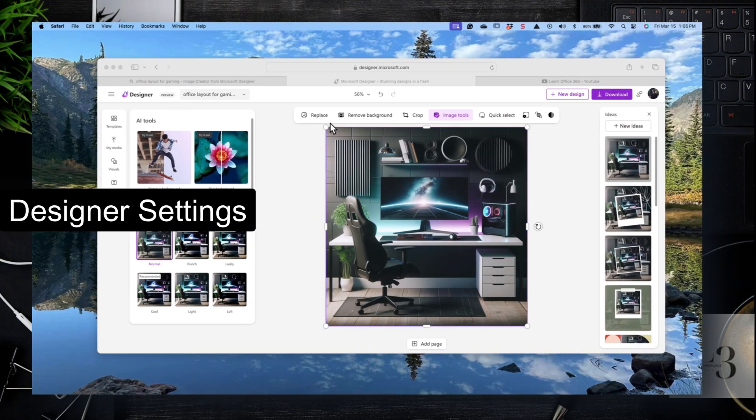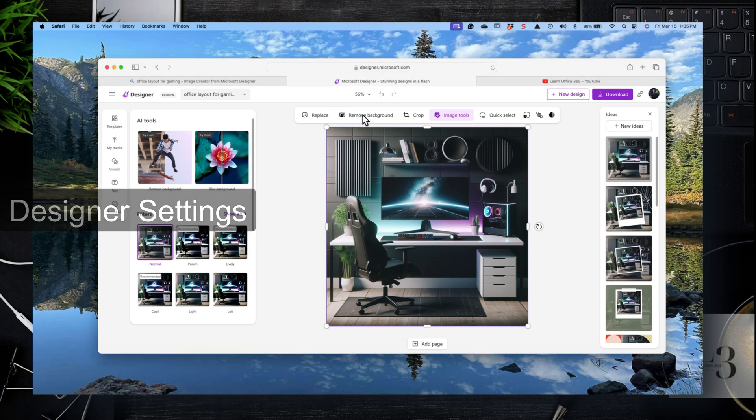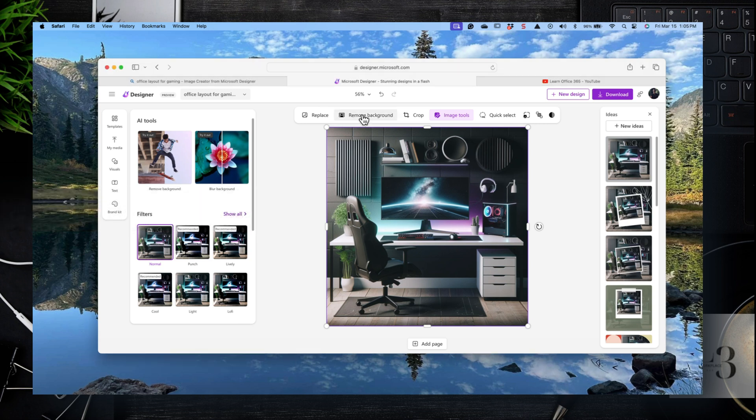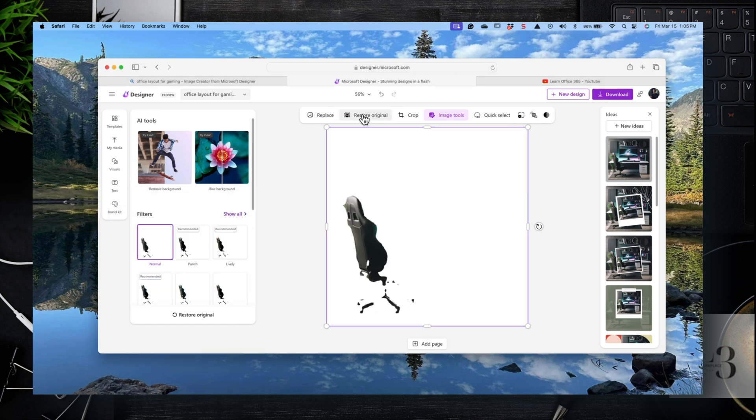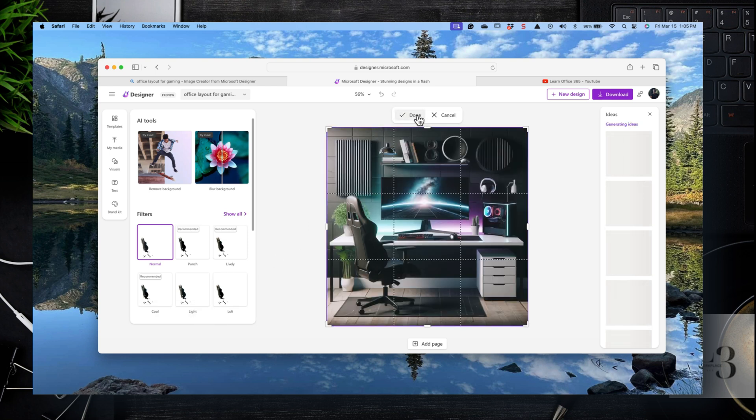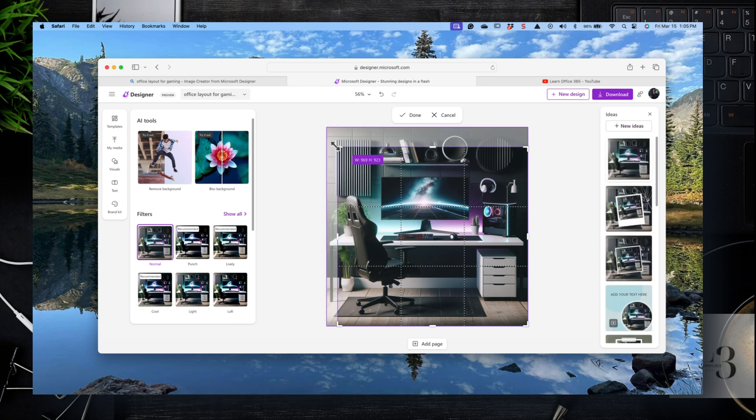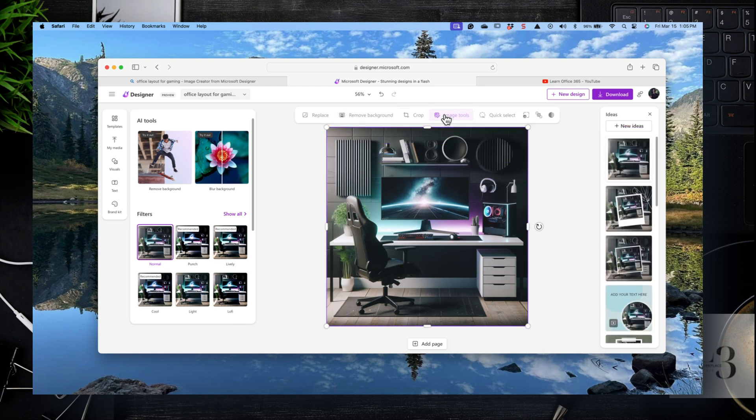So let's have a look at the designer settings and some of the templates and other features. Here you can replace images. You can remove the background. You can crop. You've got a variety of image tools that you can work with.